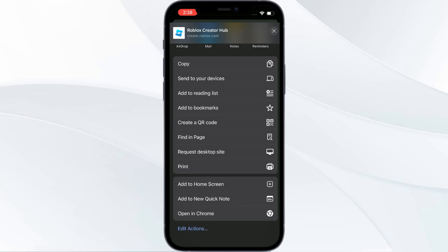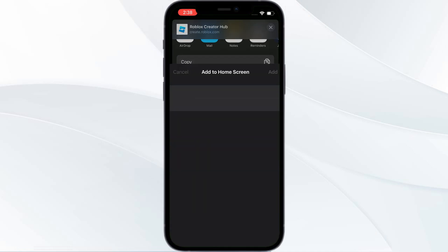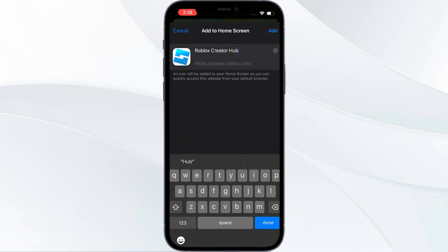When you scroll down, you can go to 'Add to Home Screen.' Click on 'Add to Home Screen.' You can change the name or set the name as 'Roblox Creator Hub,' or set it to 'Roblox Studio.'